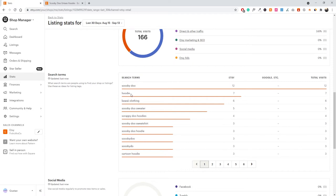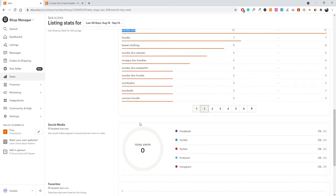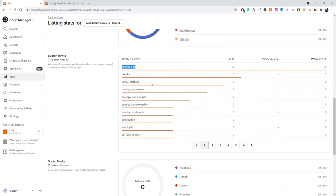We also have 'hoodie,' which is very general — someone could be looking for any type of hoodie: red, black, many different styles. This is a very broad term and generally not what you want to rank for. You want to rank for something very specific to your product. Broad terms like hoodie could still bring some revenue, but generally you want to target more specific, niche keywords relevant to your listing. Looking at our keywords: Scooby-Doo, kawaii clothing, Scooby-Doo sweater, Scrappy-Doo hoodies, Scooby-Doo sweatshirt.